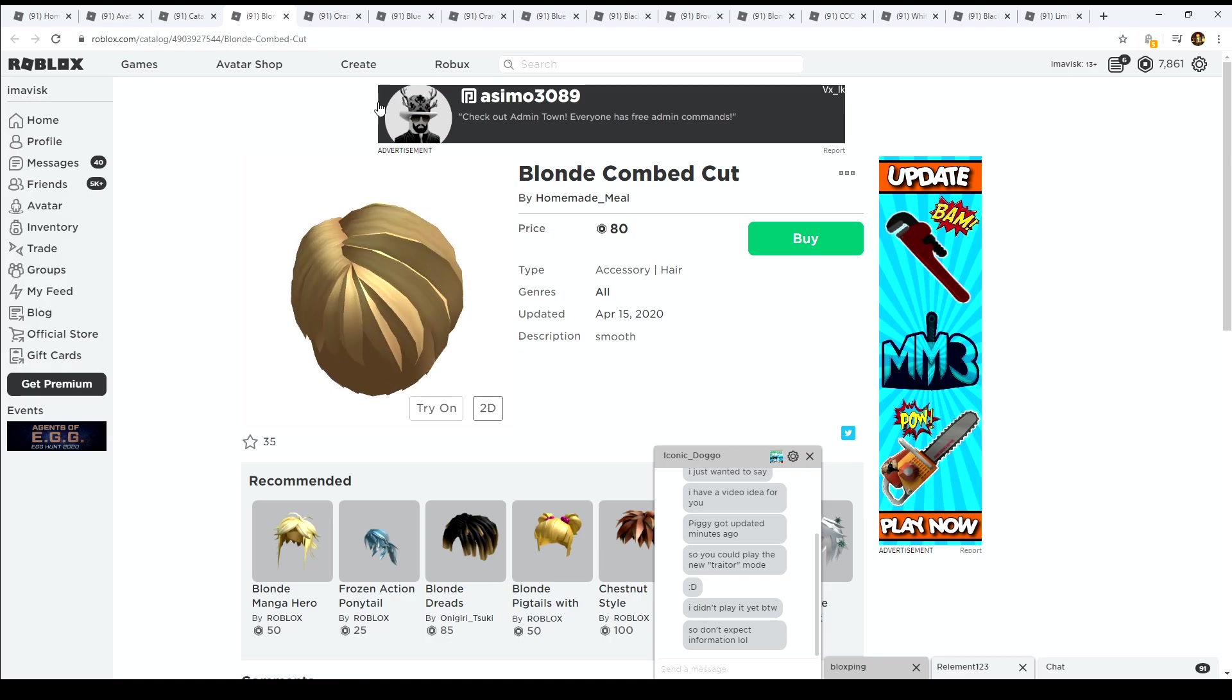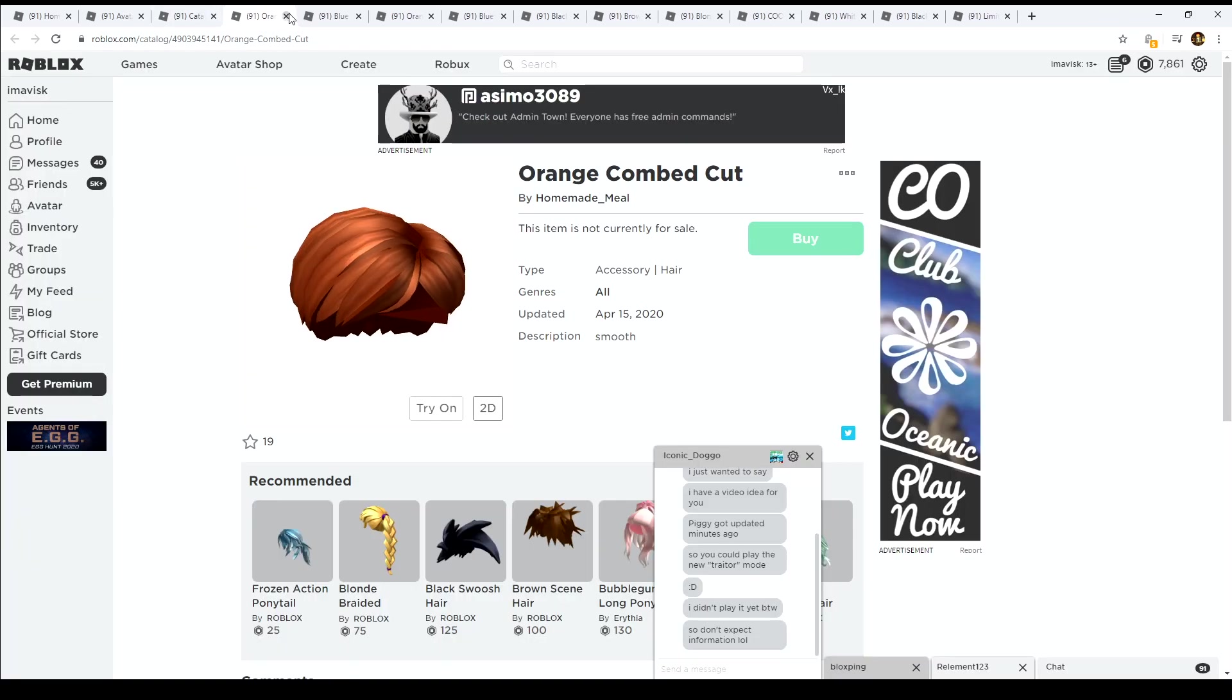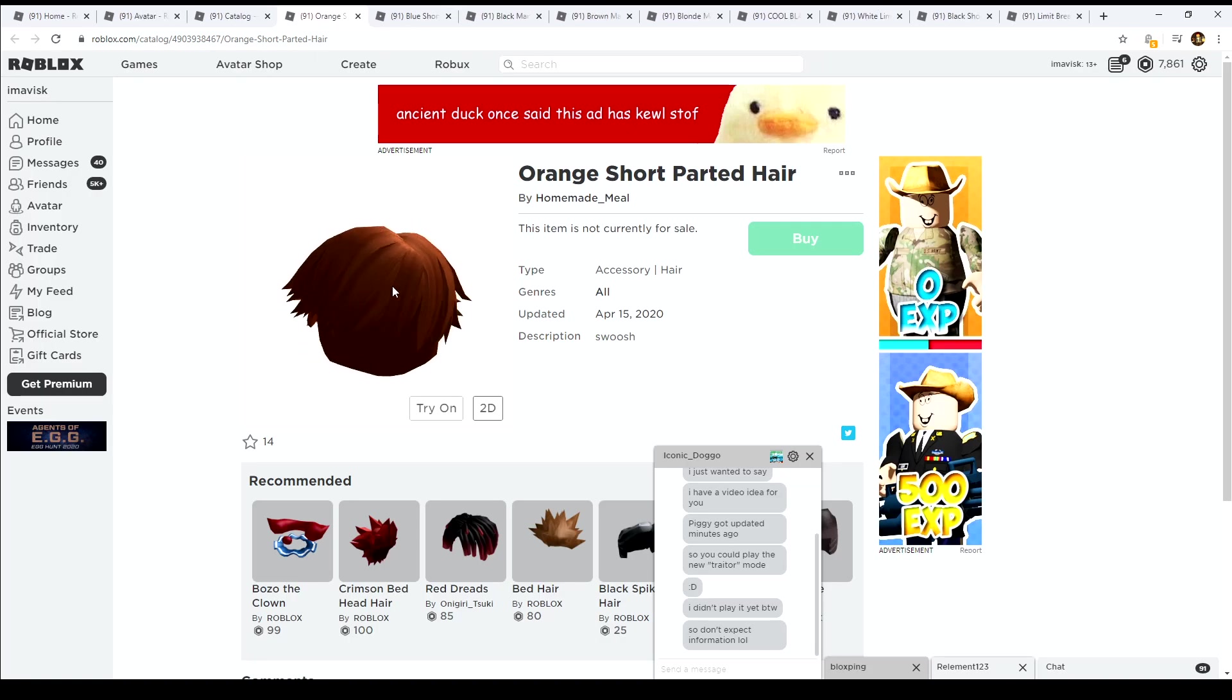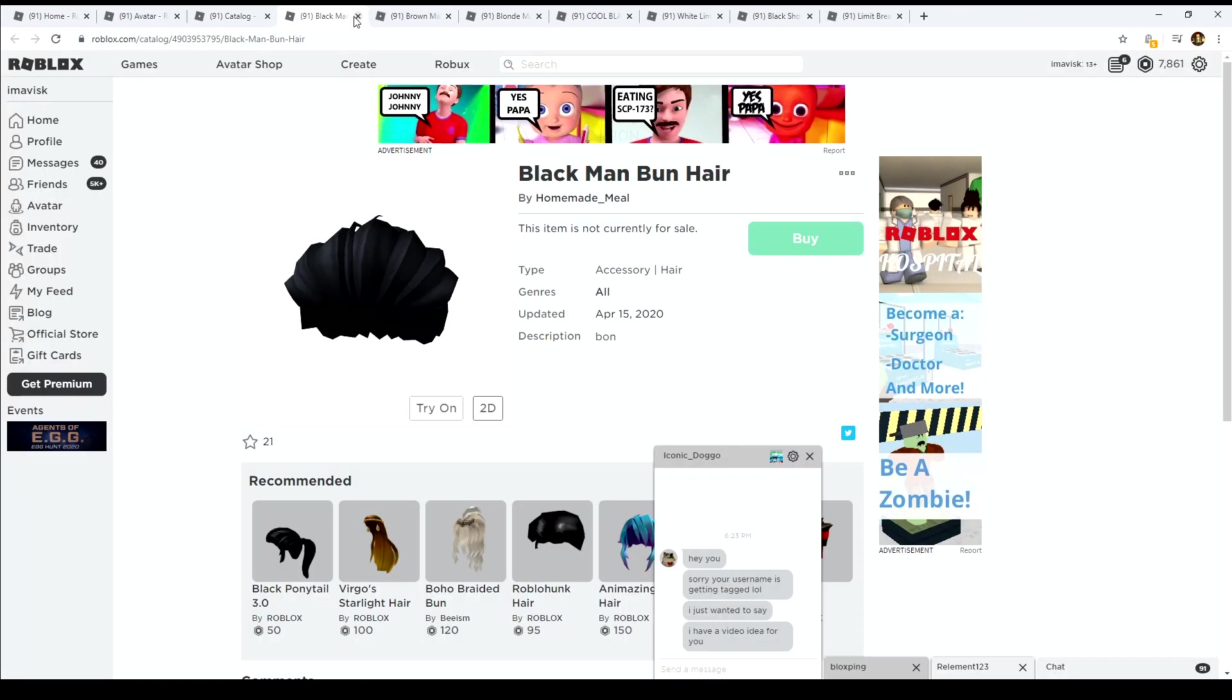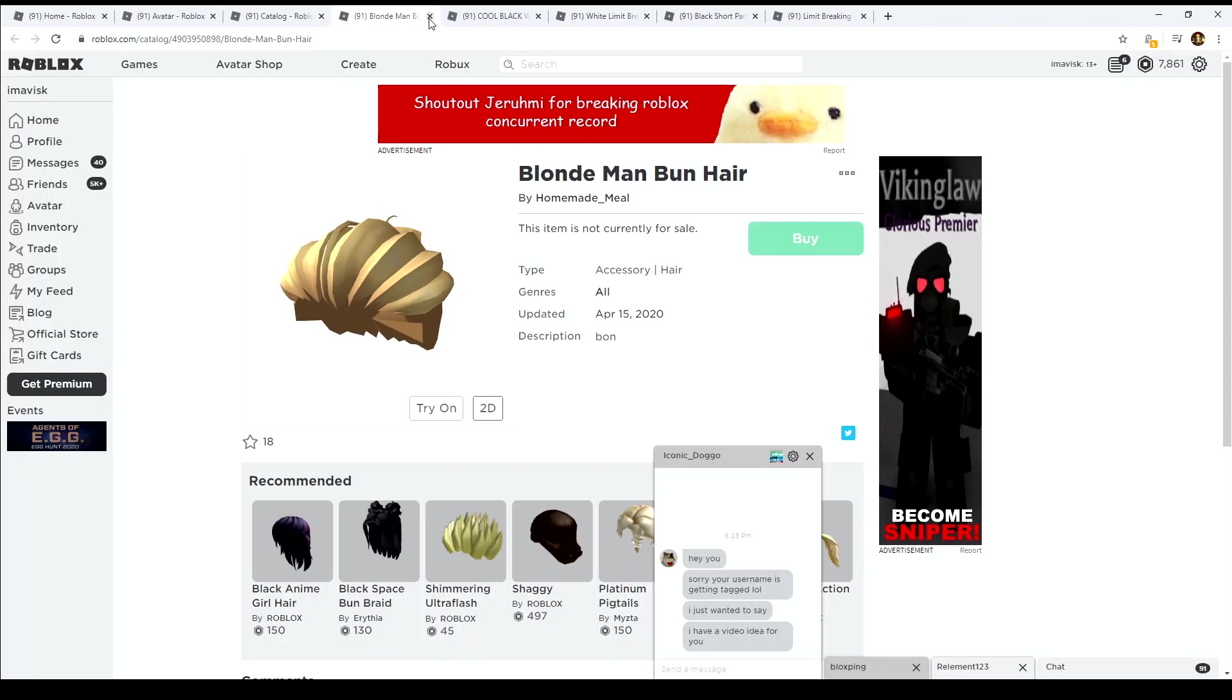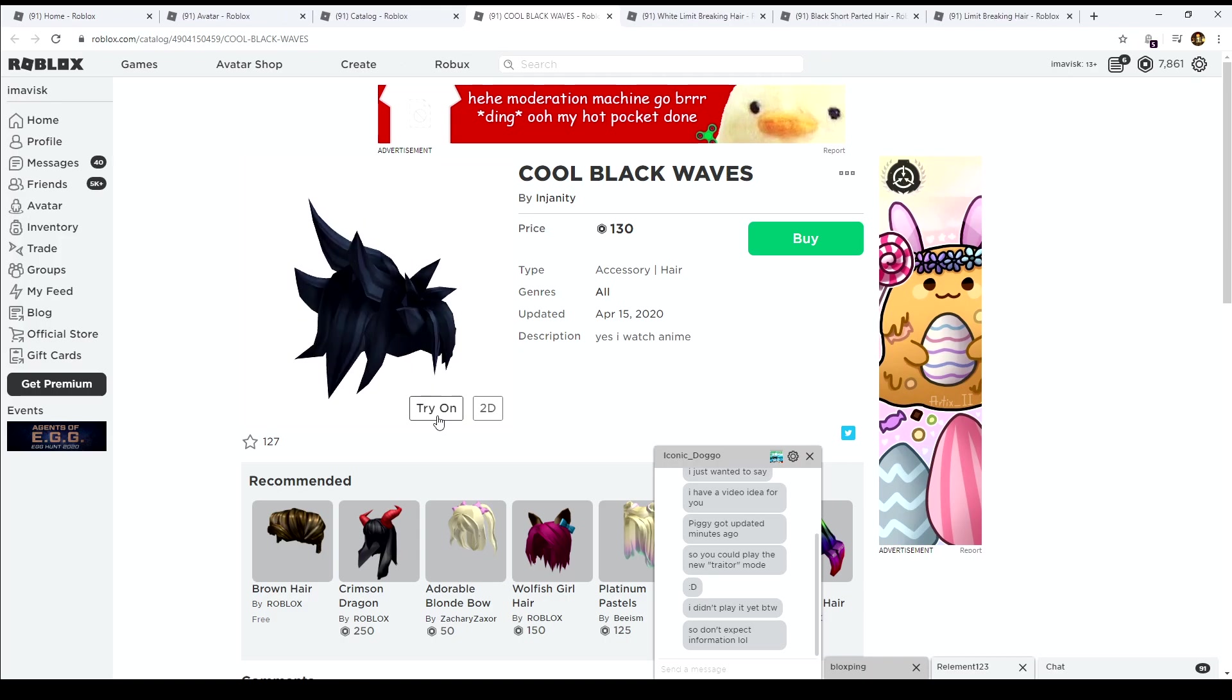So that's a very nice alternative right there. We also have the orange short parted hair right here which looks kind of nice. We also have right here the blue one, the black man bun. As you can see this one looks pretty cool in my opinion. And then of course we also have the brown one, the blonde one, this one right here which looks pretty nice. Then we have this one right here from a different UGC creator.